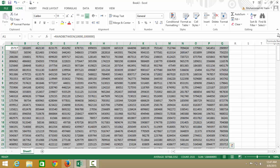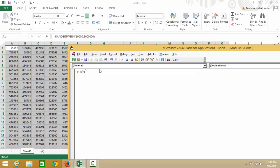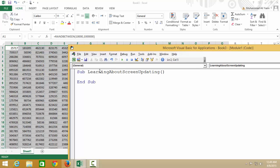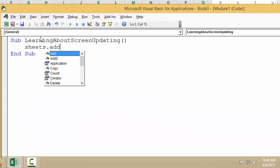So let's go to VBA. We're going to press Alt+F11, insert a new module, and say Sub LearningAboutScreenUpdating. We're going to say Sheets.Add to add a sheet.